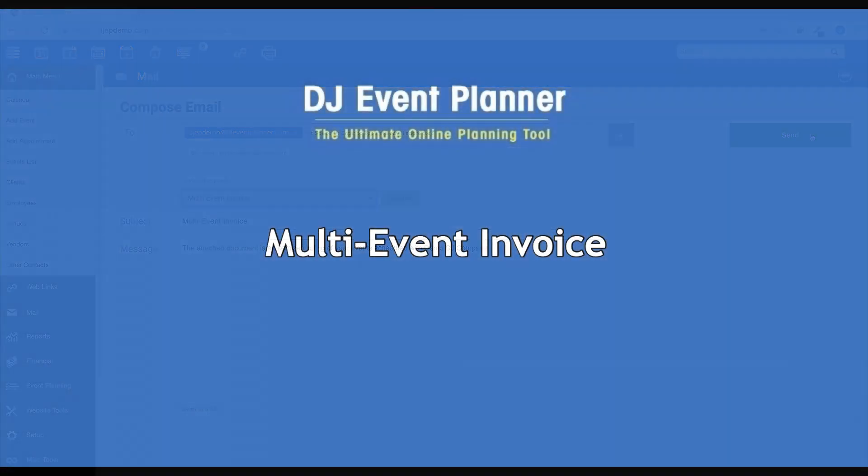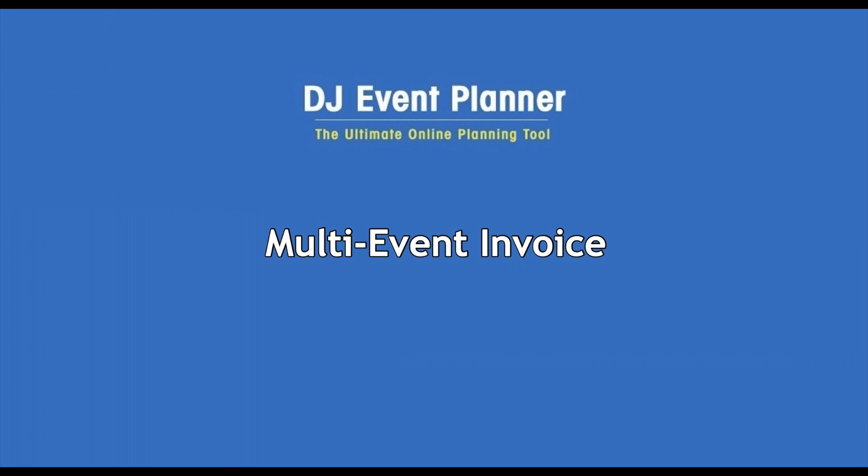Once you have the multi-event document template made in your account, give this a try by setting up a couple of events for a test client within your account. When you have the template made precisely how you'd like it, you'll be ready to send an invoice to any multiple event clients.